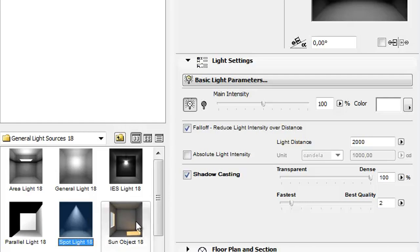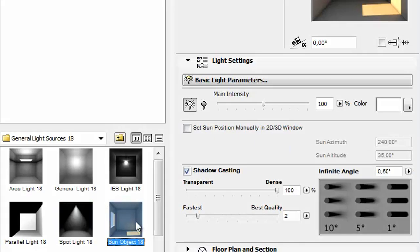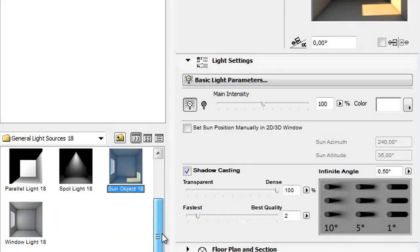Sun Object is a special parallel light which behaves like the sun, it has no fall off, and it can use the ArchiCAD's sun position.